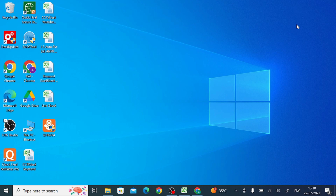Please install the prerequisites properly, as every software has different prerequisites. Now we will discuss how to get the file, how to download it, and how to install it. Keep watching till the end.